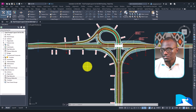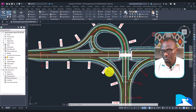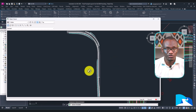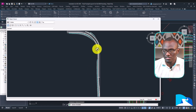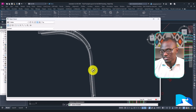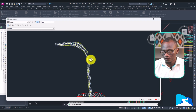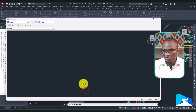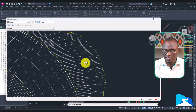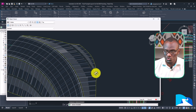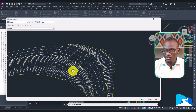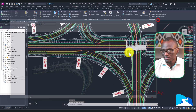So in Civil 3D 2025, when we wanted to view something we used to right-click and click Object Viewer. The Object Viewer isn't removed in 2026 — it's still maintained because it serves a function. But when you tried to pan, the surface would separate from the corridor, which was a bit of a challenge. You'd still get a good idea of how everything looked — you could see the bench and the earthworks — but it was limited.